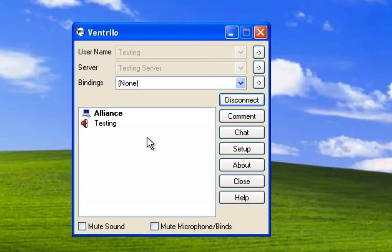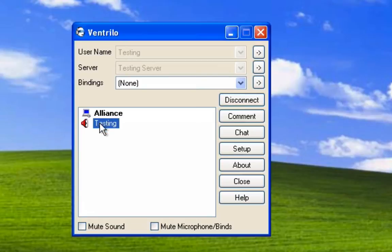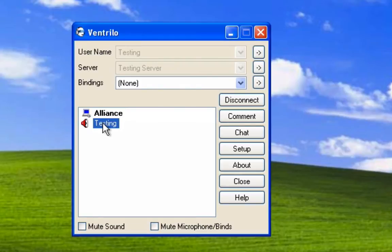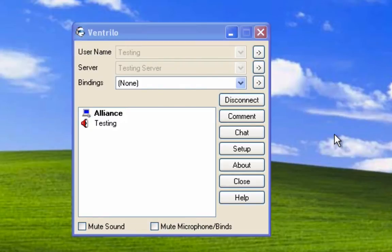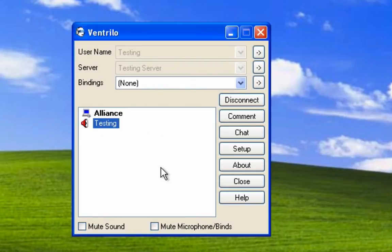There you go. Once you hear that beep, this is you, and this is the main server that I've already named Alliance. Now that you've got this set up, press setup here.